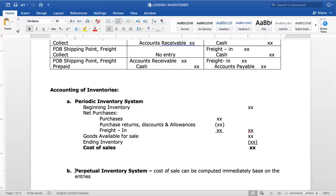The difference between periodic and perpetual inventory systems also lies in the accounts used. Under Periodic Inventory System, we use accounts such as Purchases, Purchase Returns, and Freight In. Under Perpetual Inventory System, we do not use those accounts. Instead, we use Cost of Sales and Merchandise Inventory account. Under perpetual, Cost of Sales can be computed immediately based on entries — tracking in and out of inventories.